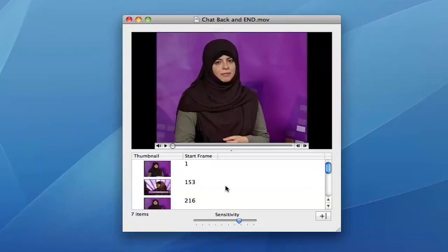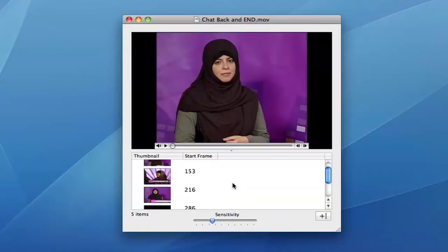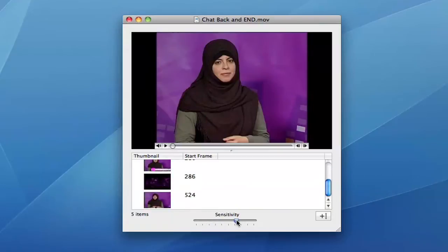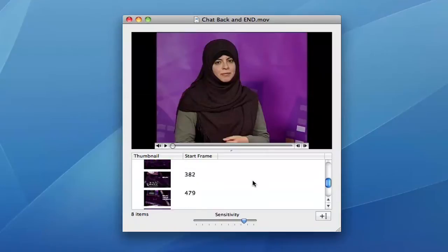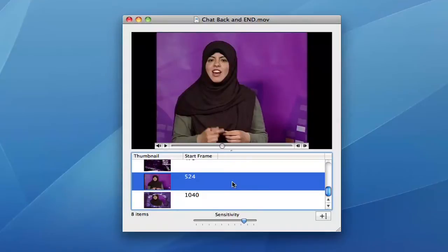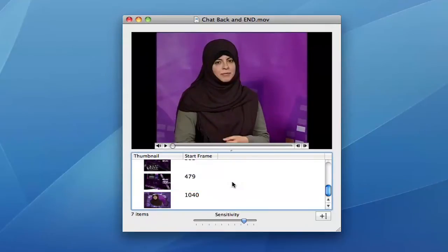The sensitivity slider allows you to modify how sensitive it is to changes in each frame. Higher sensitivities are useful for clips with very gradual changes such as slow cross dissolves, and lower sensitivities are useful for cases with rapid pans. Edit points can also be adjusted manually and deleted if necessary.